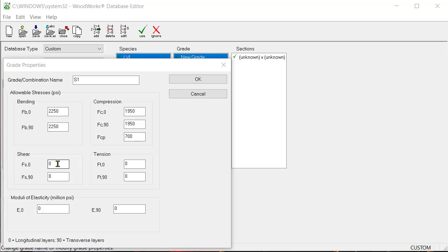For shear, enter a value of 40 as FS in the longitudinal and transverse direction.